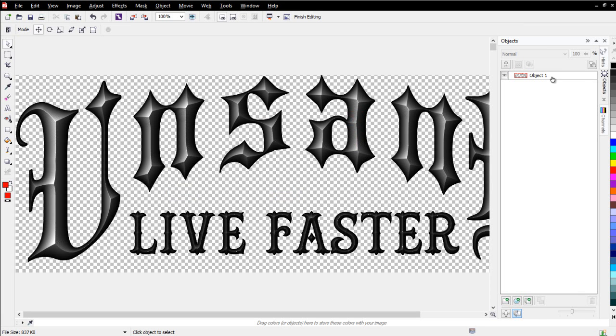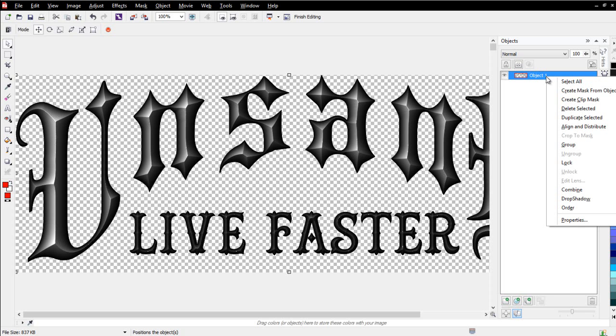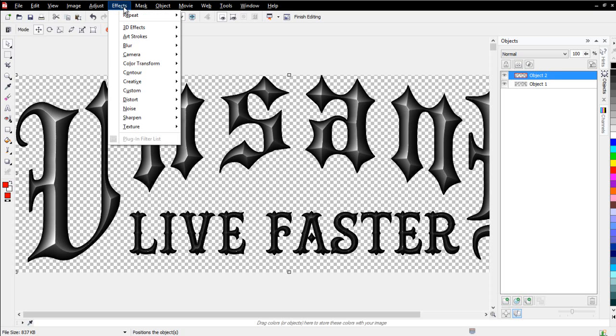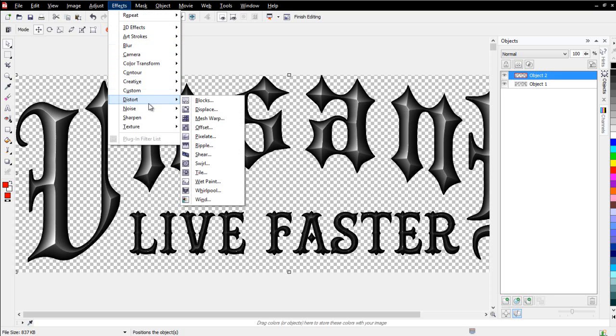Next thing I'll do is I'll come over here to this object, and I'll go ahead and right-click on that from the object docker, and I'll select Duplicate Selector. And from Duplicate Selector, I'm going to go over here to my effects, and I'm going to go to Distort, and I'm going to come here to Blocks.